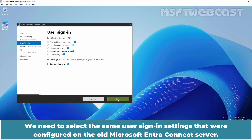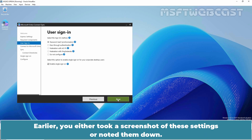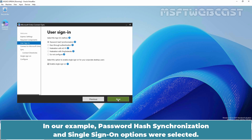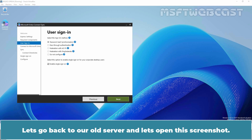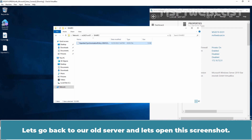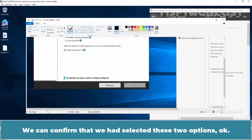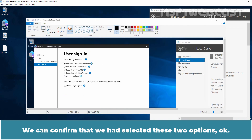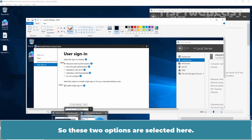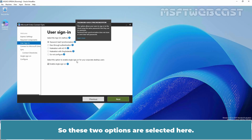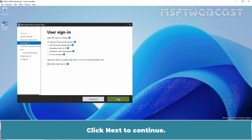We need to select the same user sign-in settings that were configured on the old Microsoft Entra Connect server. Earlier, you either took a screenshot or noted them down. In our example, Password Hash Synchronization and Single Sign-On options were selected. Let's verify that by going back to our old server and reviewing the screenshot — we can confirm those two options were selected. So these two options are selected here. Click Next to continue.